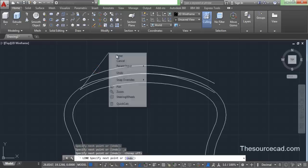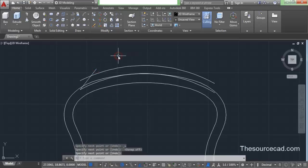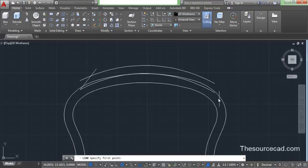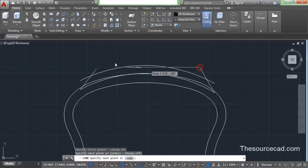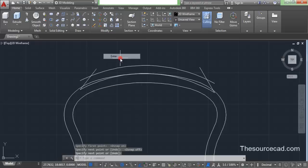Now go to the line tool again, turn O-snap on, click on this point, turn it off, and now make a line again. So here we have our geometry.